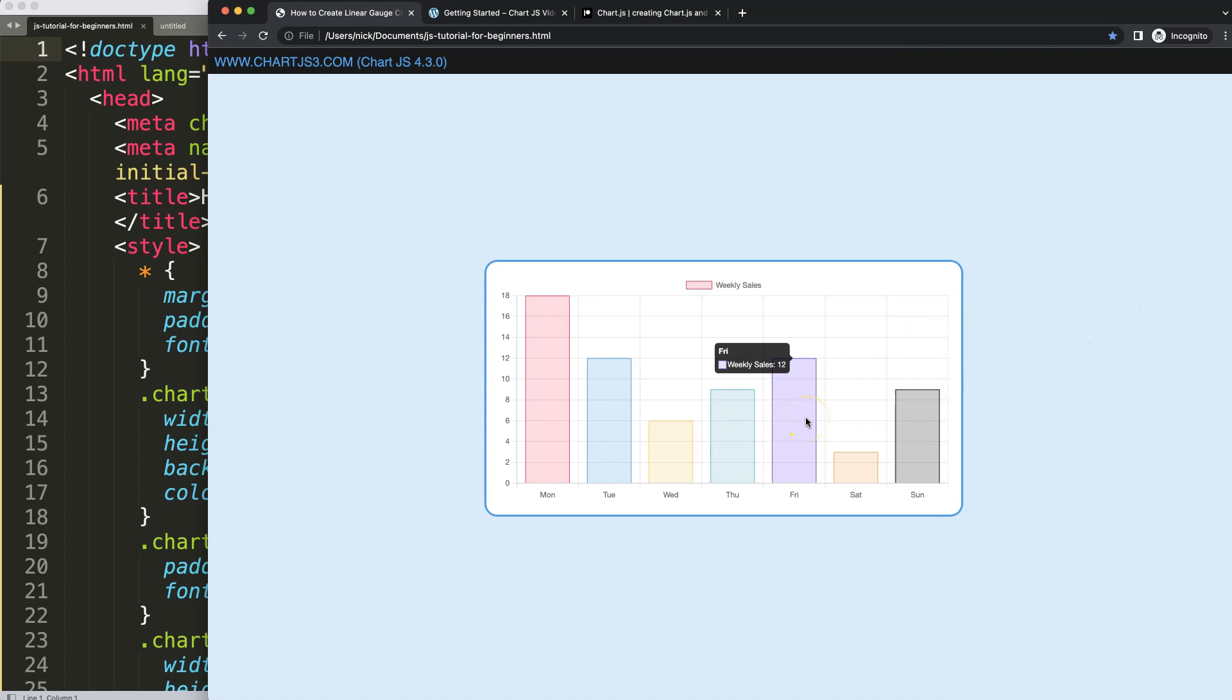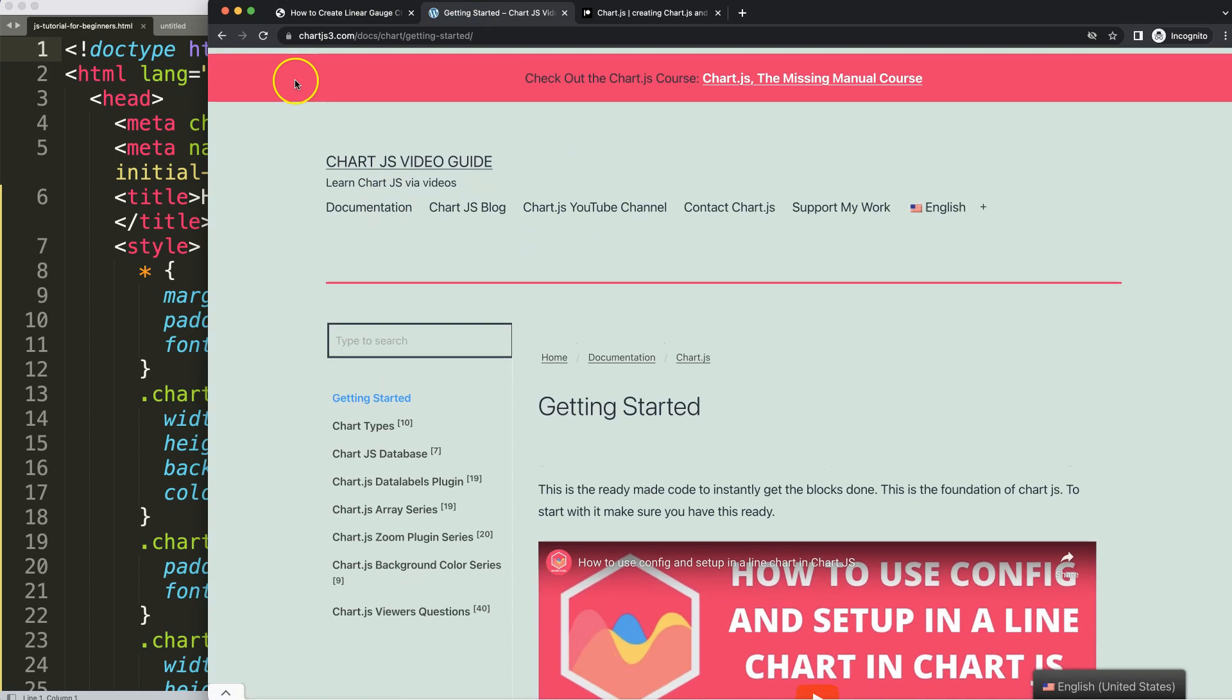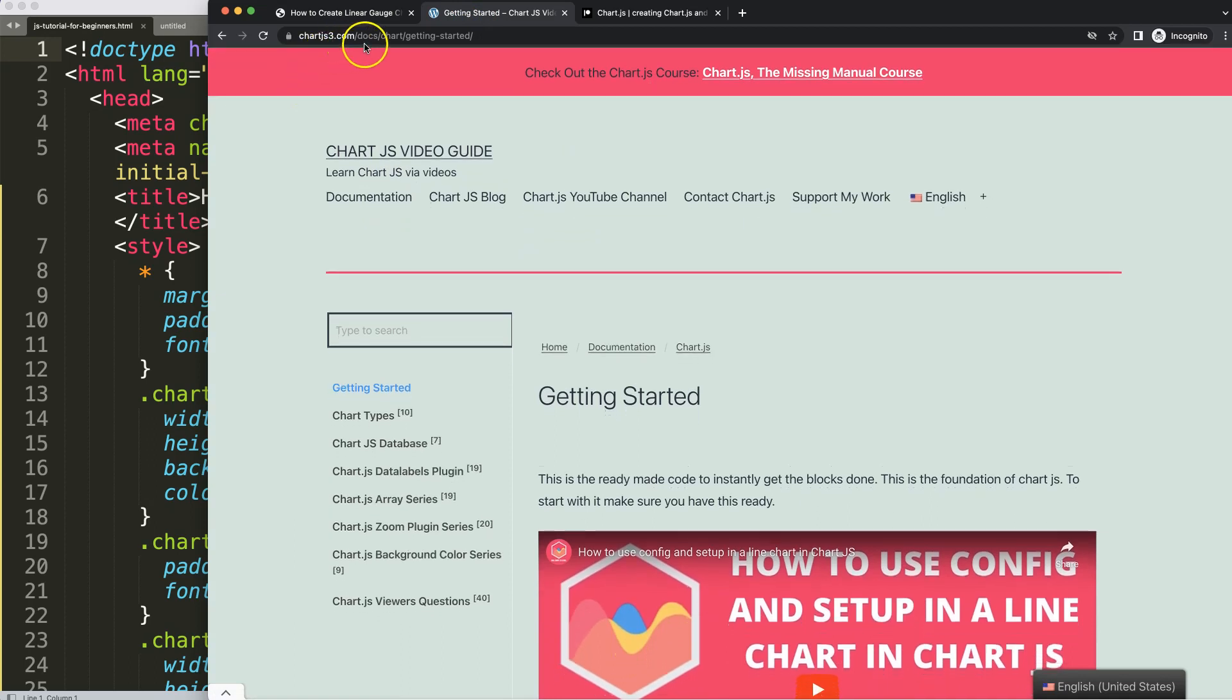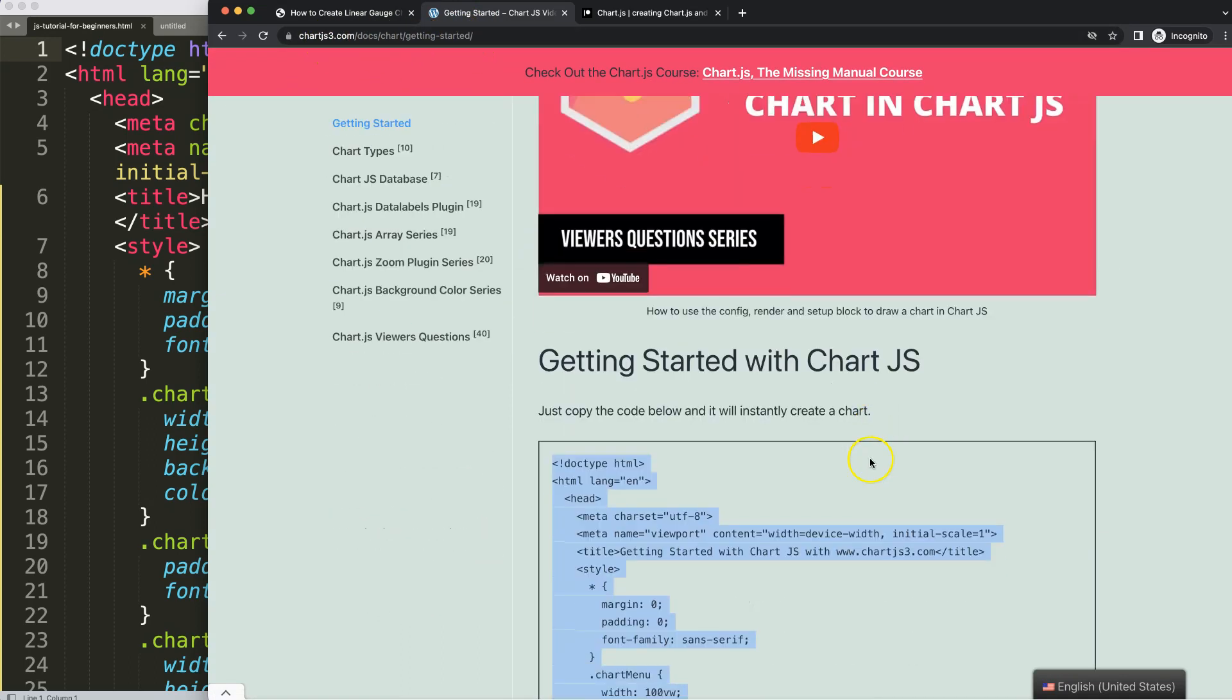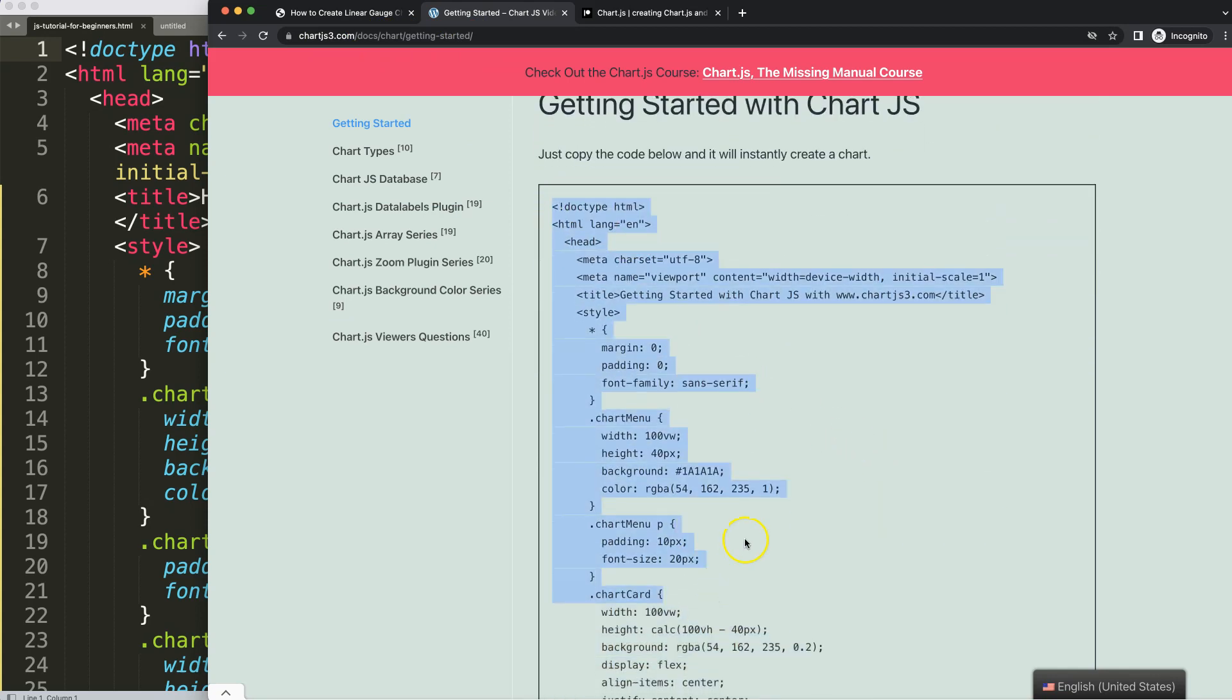We're going to start with the basics. First of all, we have the boilerplate template. To get this, make sure you go to chartjs3.com Getting Started. This specific link you can find in the description box. Once you're there, scroll down and copy this chunk of code and you're good to go.